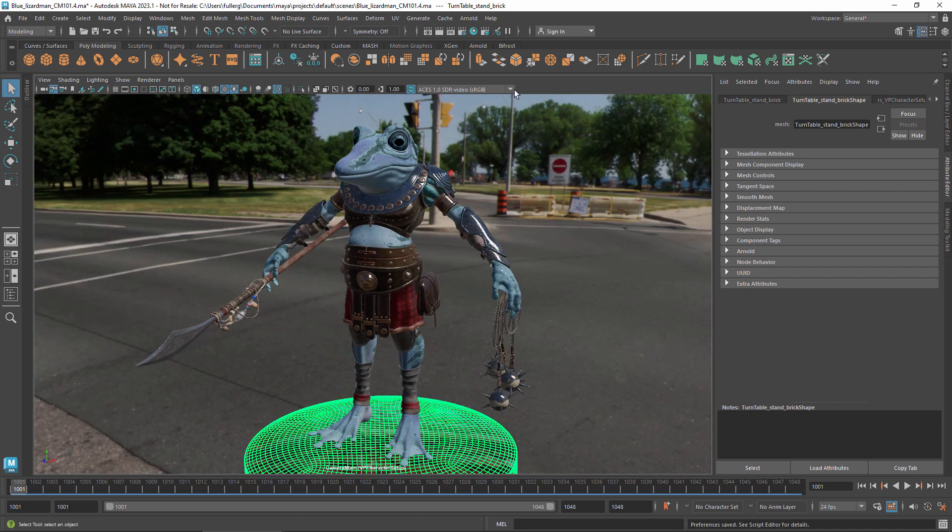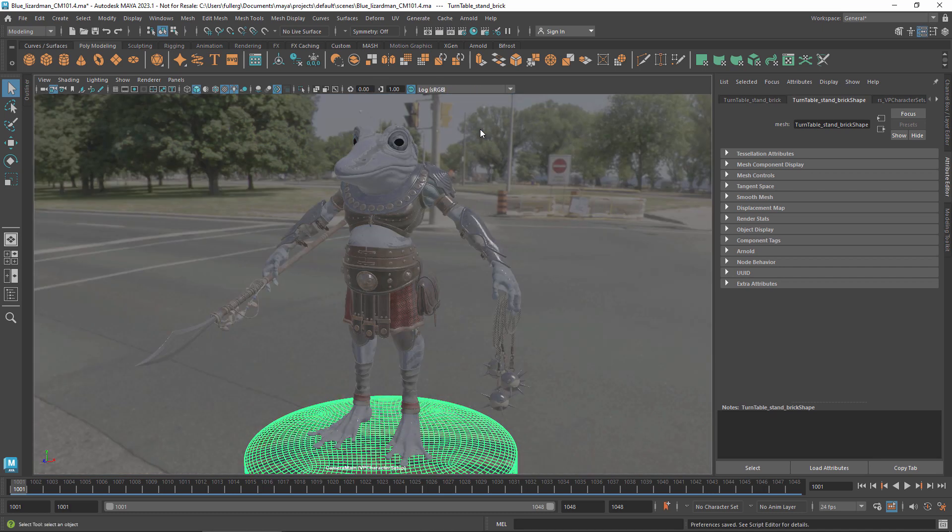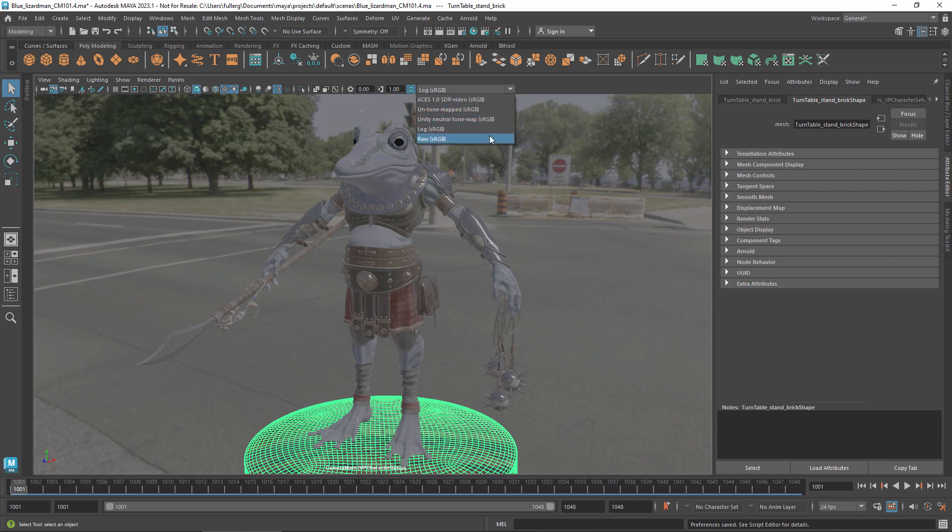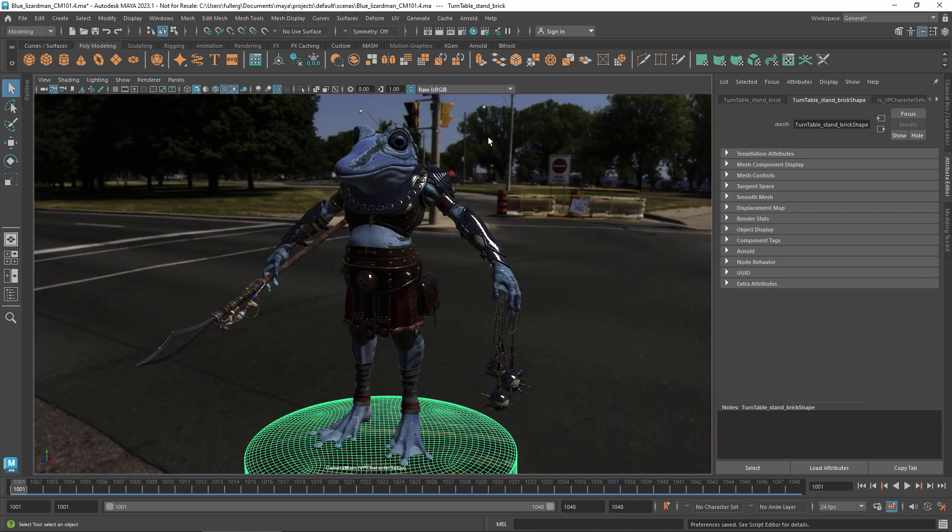The log transform lets you see a wider range of values all at once. Raw shows the untransformed values without any tone map or display transform. This is equivalent to turning color management off.